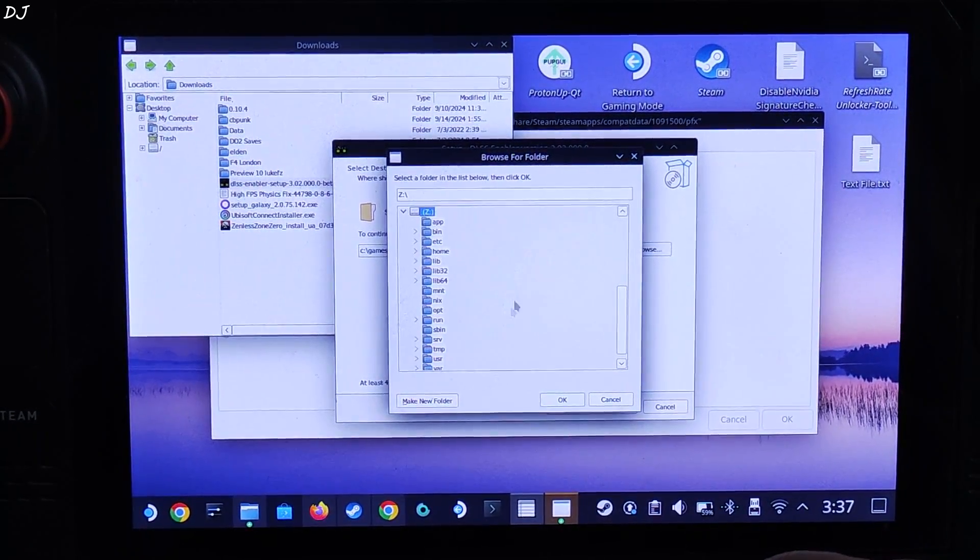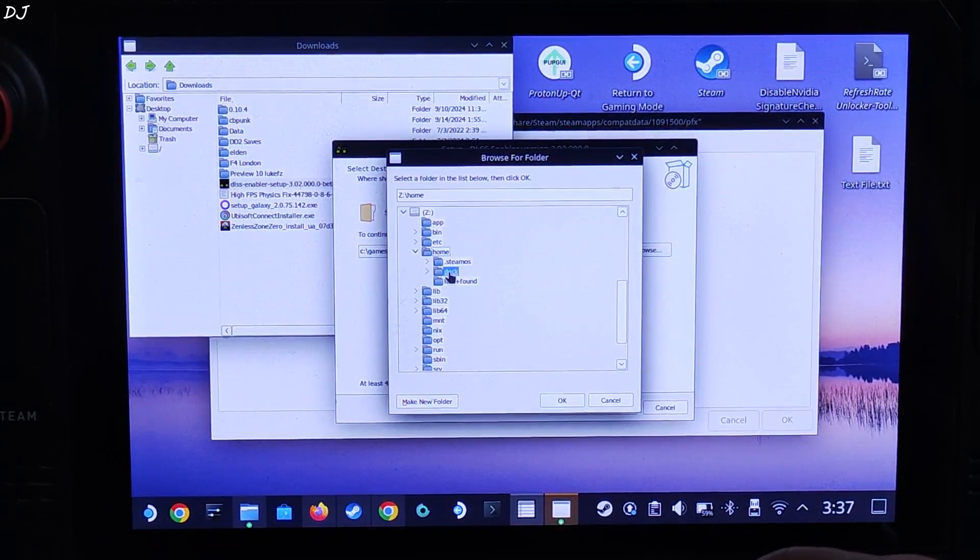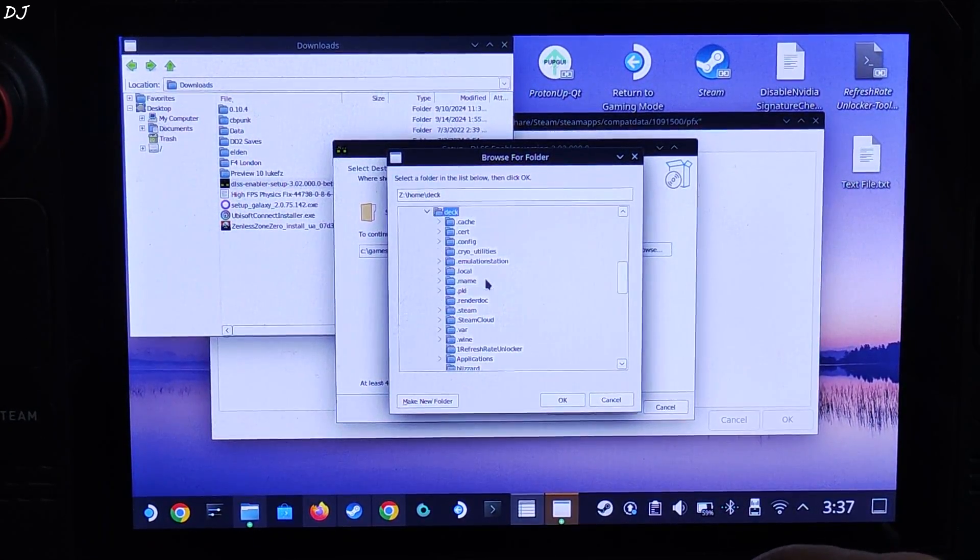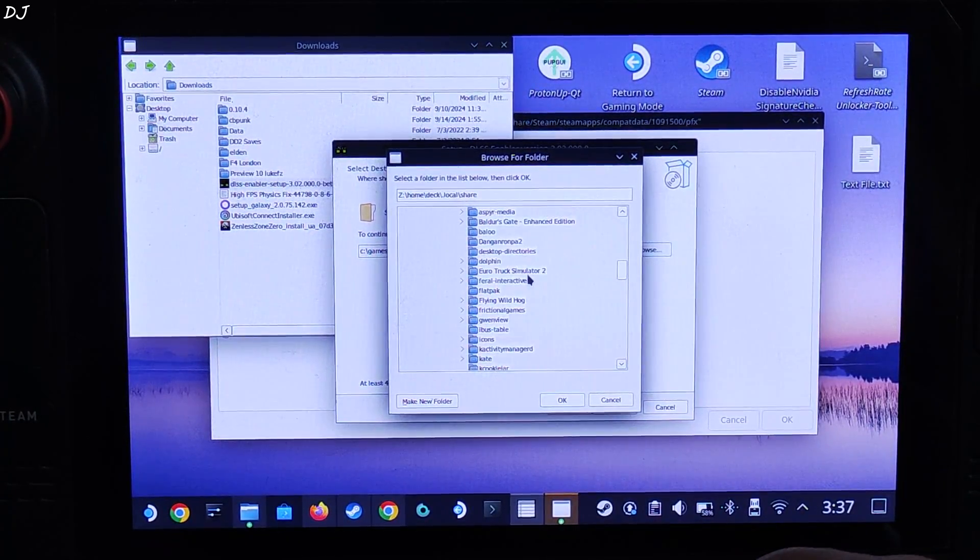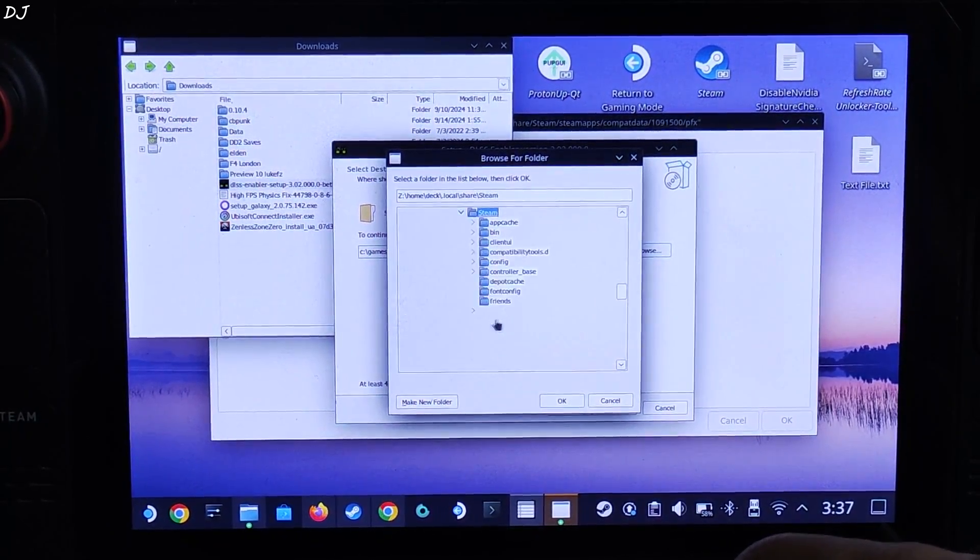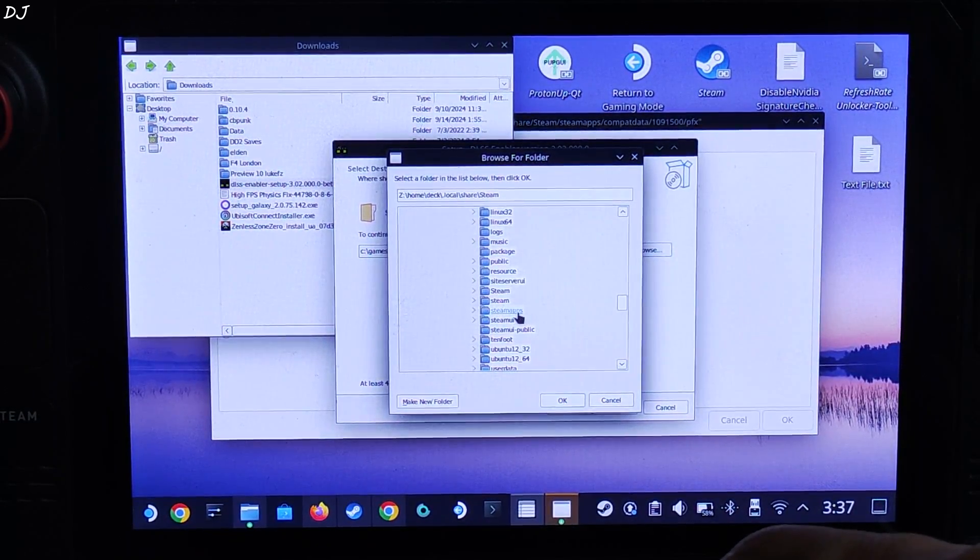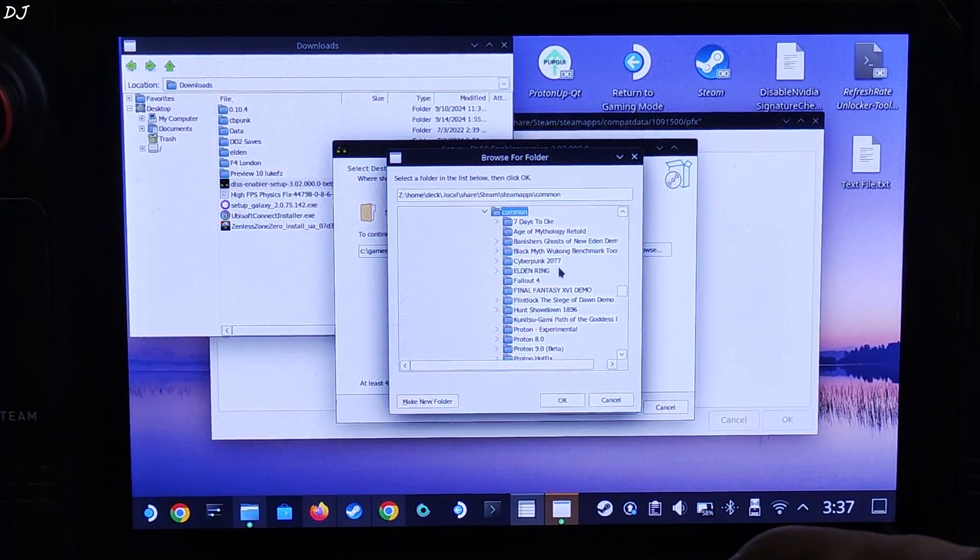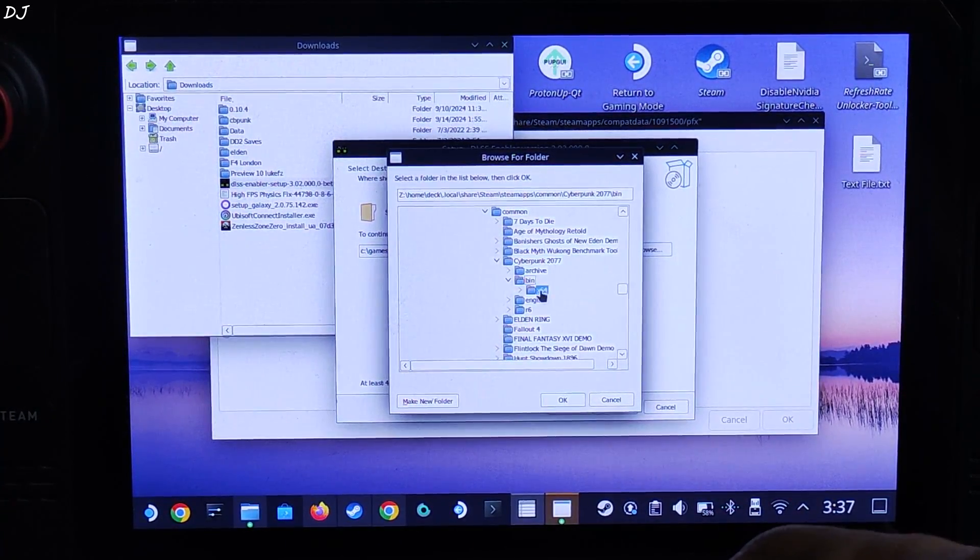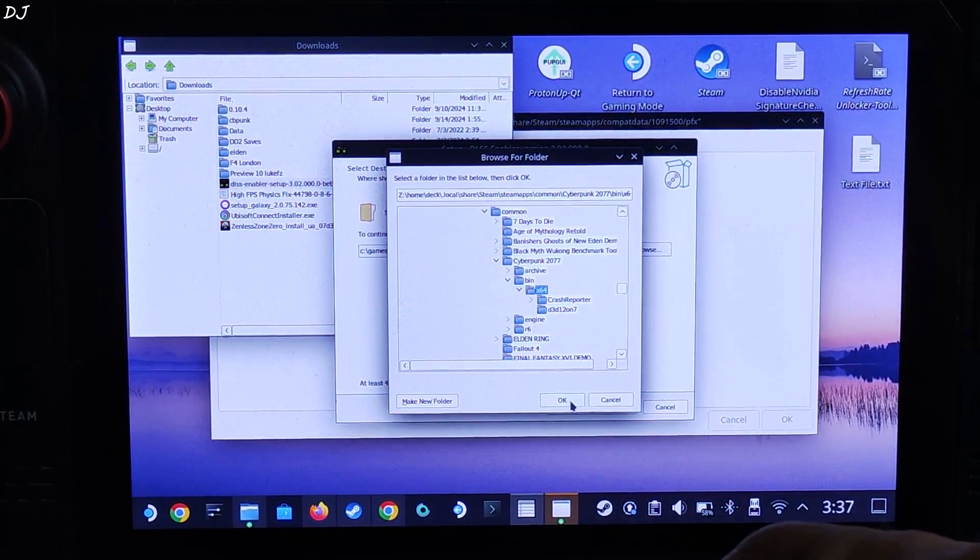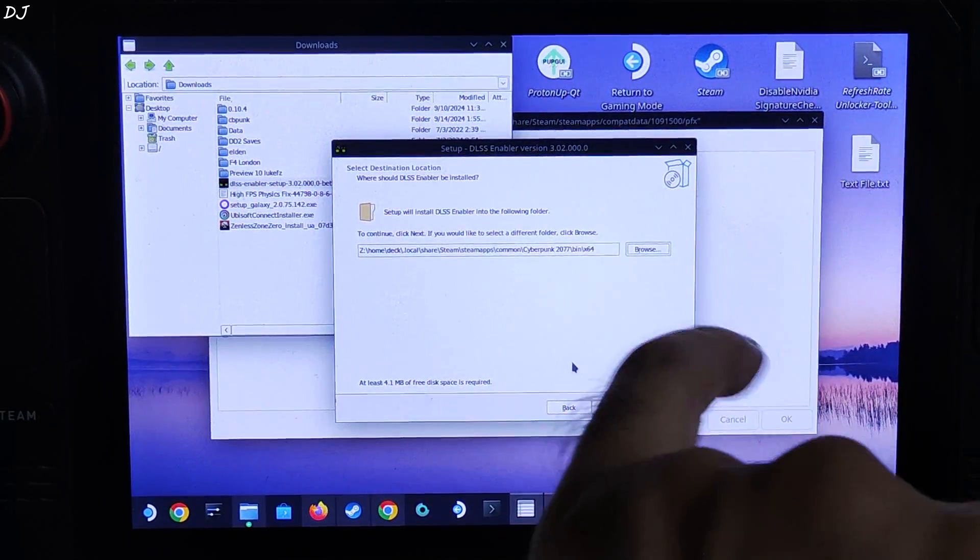In my case it's the Downloads directory. Open My Computer, Z drive, home folder, Deck folder, here look for Downloads folder. There it is. And there is the DLSS enabler setup file. Click, click on I accept, next, next, next. Specify the game's directory, browse. C drive, in my case internal SSD, home, Deck, dot local, there it is, share folder. Here look for Steam folder. Now look for SteamApps folder, common folder, look for Cyberpunk folder.